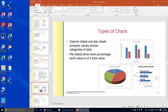Column charts and bar charts compare values across categories of data. Pie charts show what percentage each value is of a total value. If you need help deciding which type of chart to use, you can use Excel's recommended chart feature.